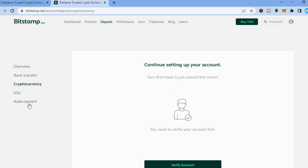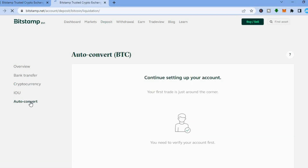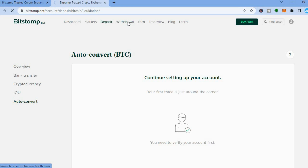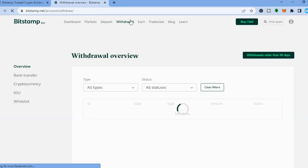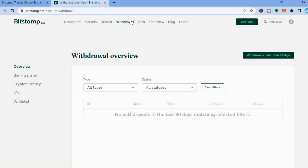Also if you would like to use their auto convert feature, you can do that as well. And if you would like to make a withdrawal, all you have to do is tap on the top right menu option and you'll see 'Withdrawal', and from there you could make a withdrawal.